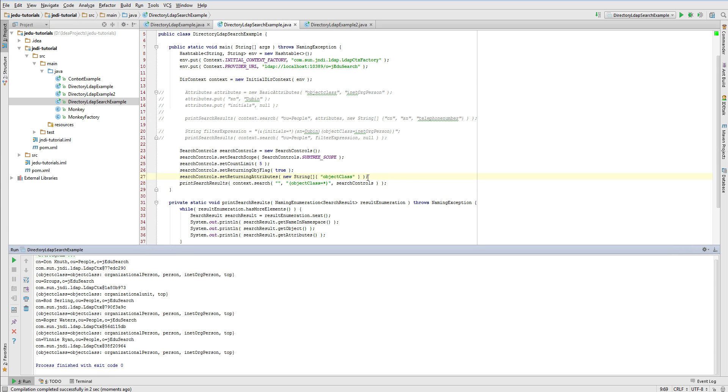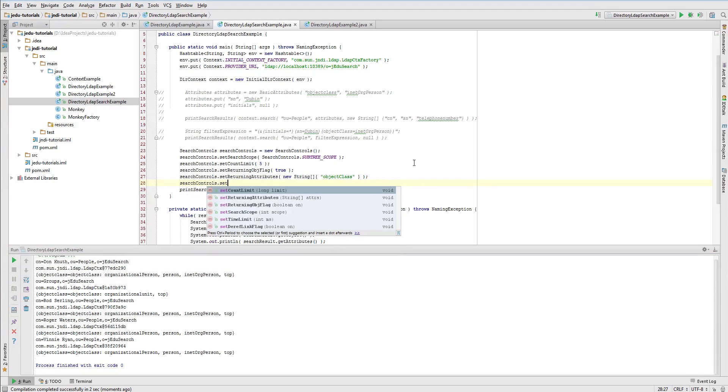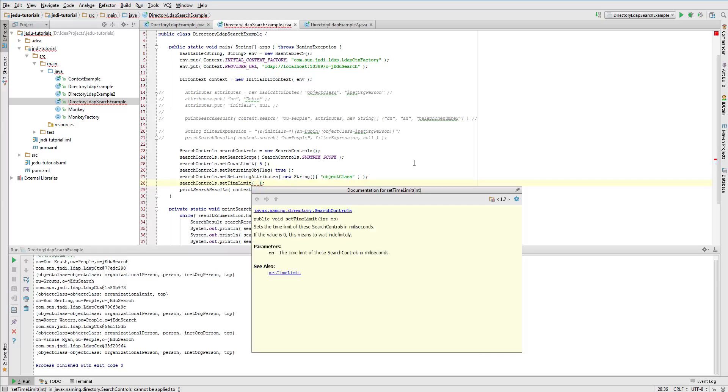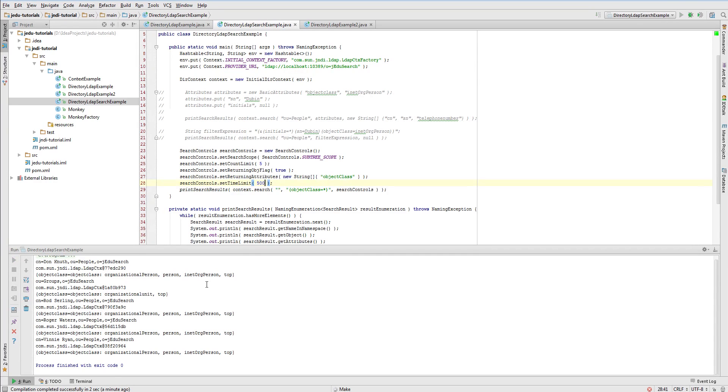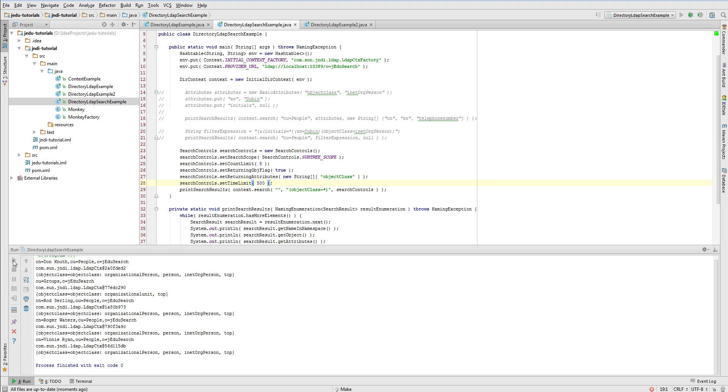As I said in the beginning of section about search controls, you can also define maximum time you want to wait for search results. At least in theory, because in practice it does not work. I have made a little research through the internet and found few other people that complain about that feature. Based on the documentation, all you need to do is set time limit property to number of milliseconds you want to wait. Default value is zero and means that there is no upper bound for how long it may take. Let's say we want to wait no longer than half a second, so we specify 500 of milliseconds. The fact that time was exceeded will be carried by timeLimitExceededException thrown by search method. So if you want to specify time limit, you must be prepared for handling such exception. Unfortunately, I will not present it to you since this feature is broken.